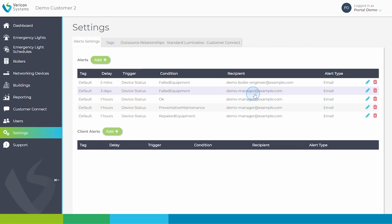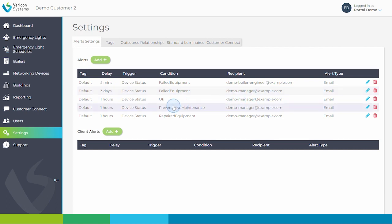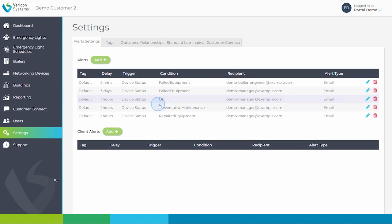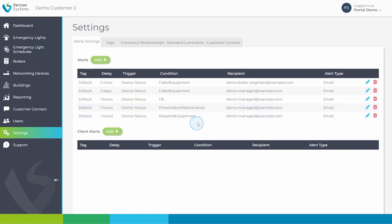The alerts function works in the same way for boilers and emergency lights. These timings can be set in the most convenient way for your operation and there is no limit to the number of emails which can be set up. In this example, an email has also been set up for when an asset is returned to okay condition or for boilers requiring preventative maintenance or which have been marked as repaired equipment.